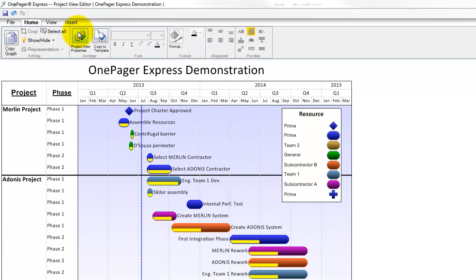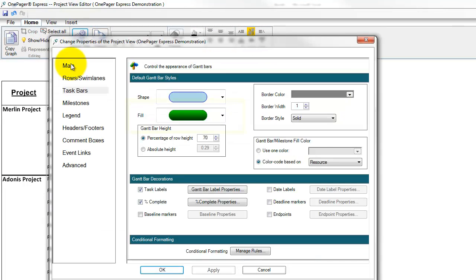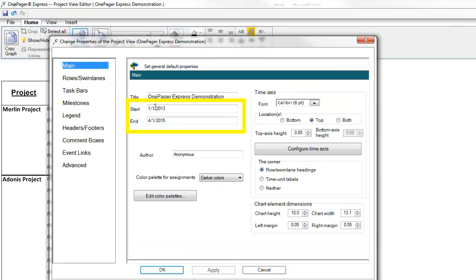To do this, go to the Project View Properties form and open the Main tab. In the upper left-hand corner, simply change the start or finish date and click OK.